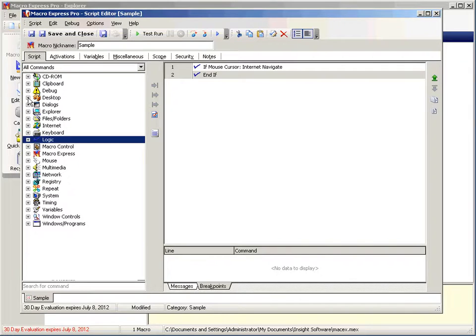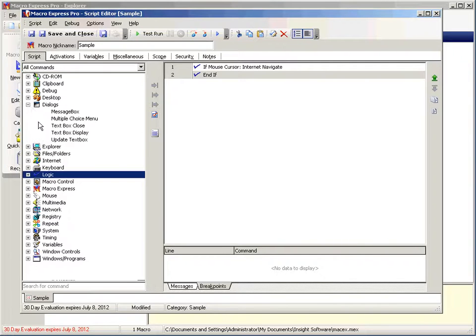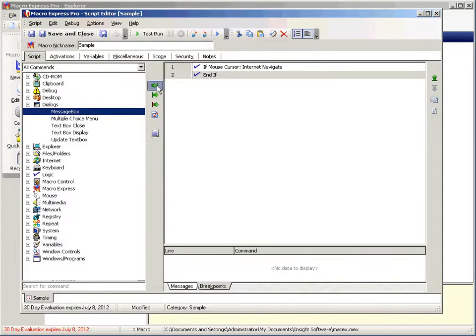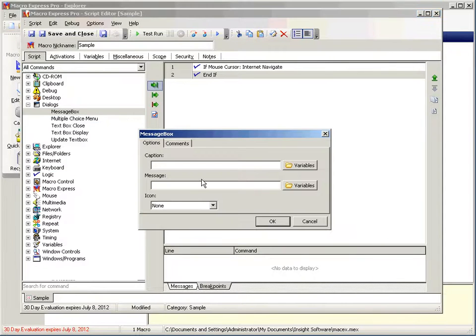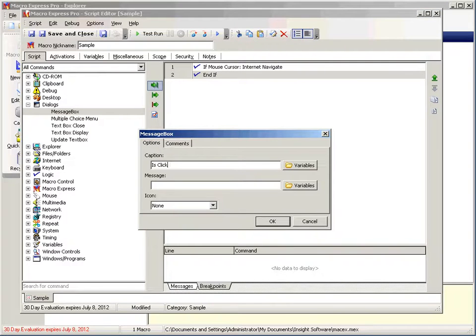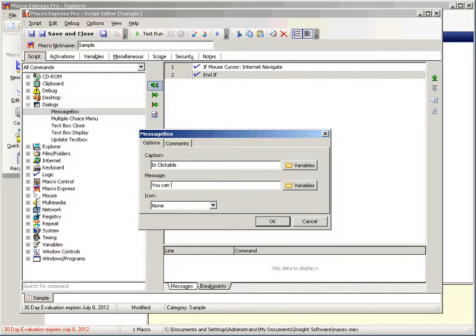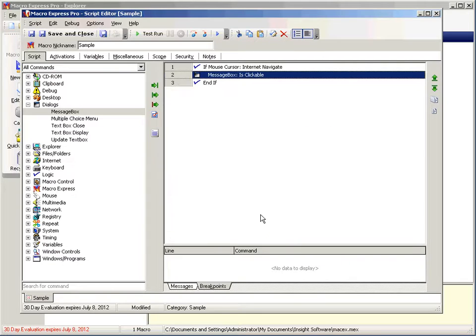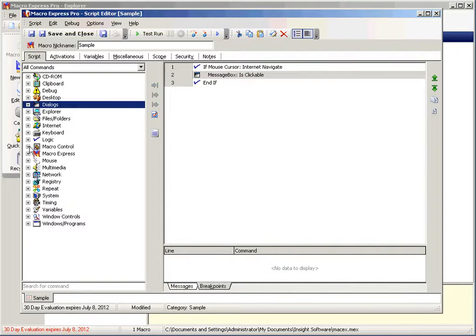Now, let's go ahead and put a little dialogue, a message box. How does that sound? And we'll say, click double. You can click here. Okay. So that's our little if statement.